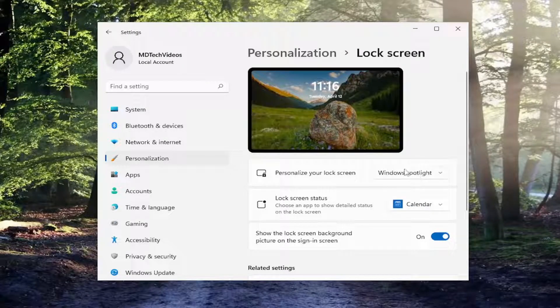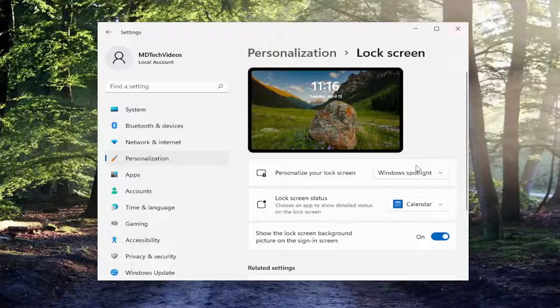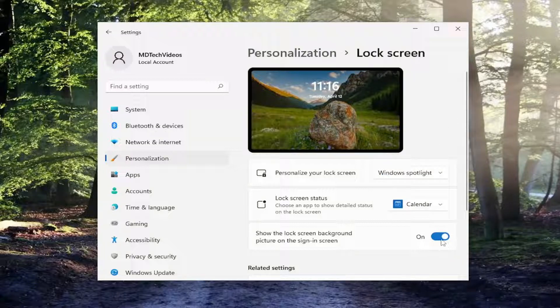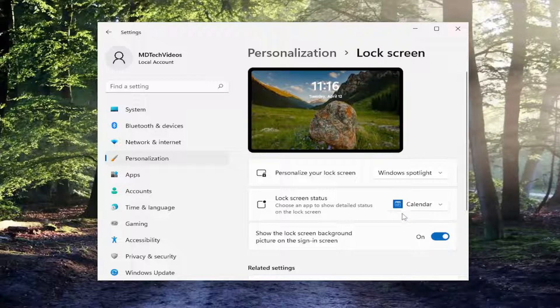And if you ever want to turn it off or disable Windows Spotlight, you can click on the dropdown and set it to either picture or slideshow. You can also just actually disable the background picture entirely if you didn't want to see any image. But that's not what the purpose of today's tutorial is.